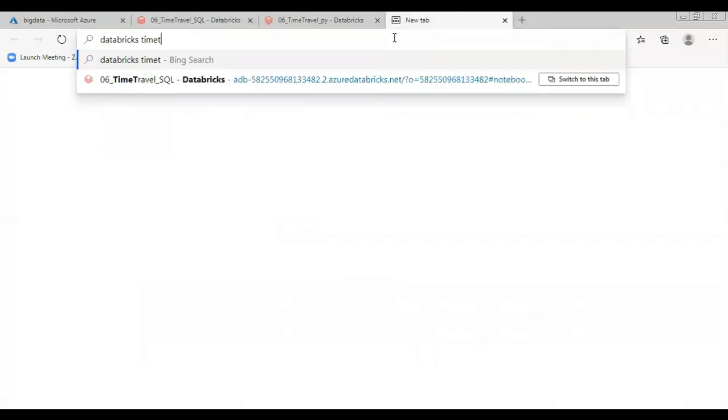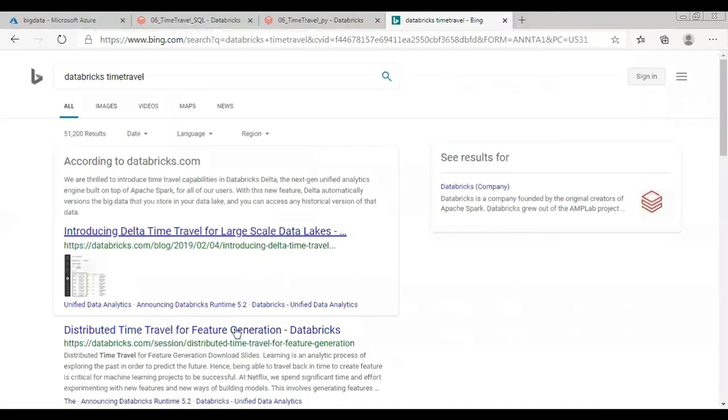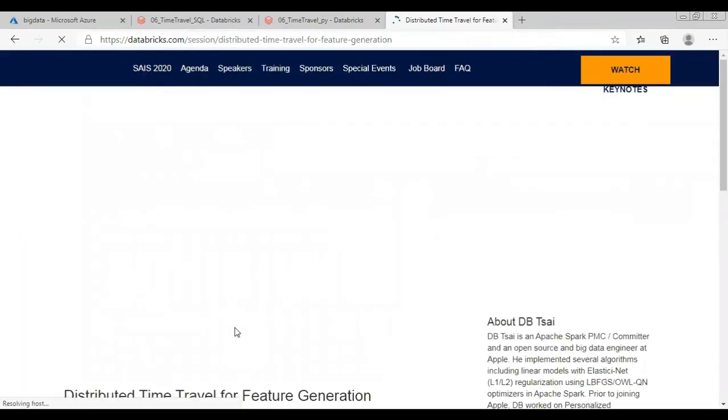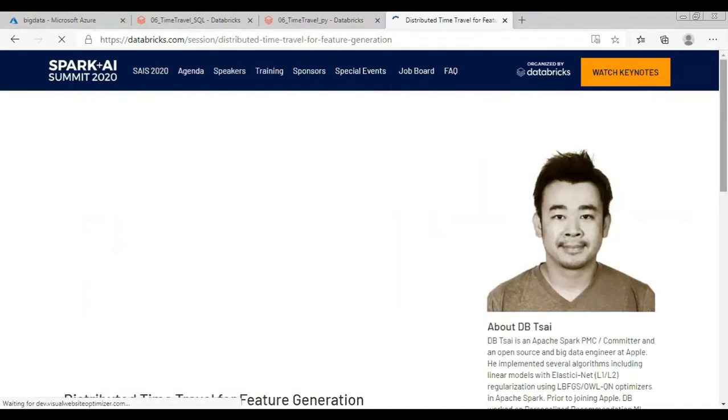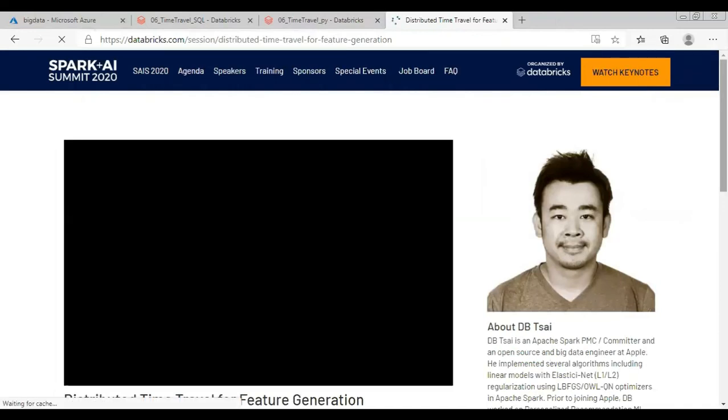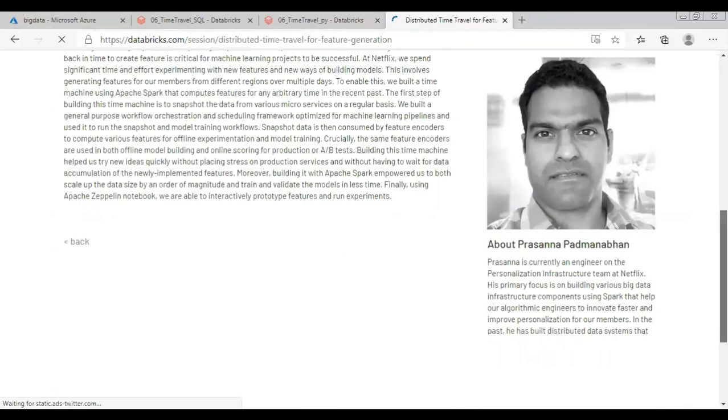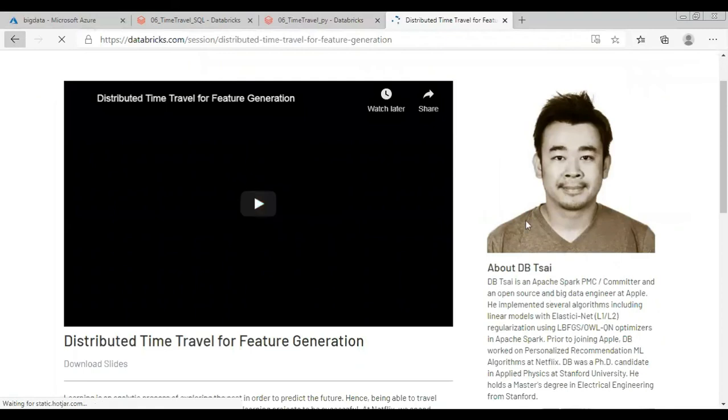Now let me show you the documentation about time travel Databricks. I just search databricks time travel and there are blogs or videos given by experts. You can go through that. They have also mentioned what this video is about and what you are going to learn. But this is not the link I wanted to show you. I just go back.